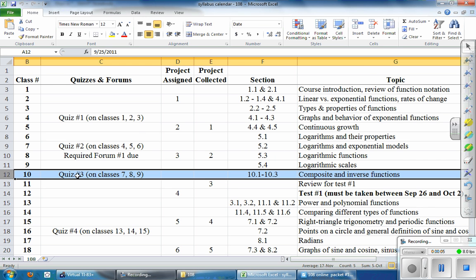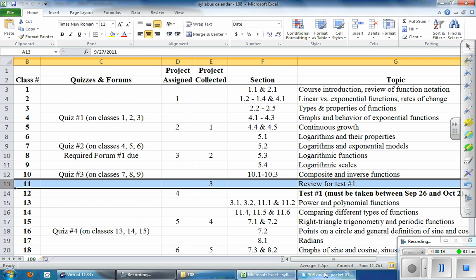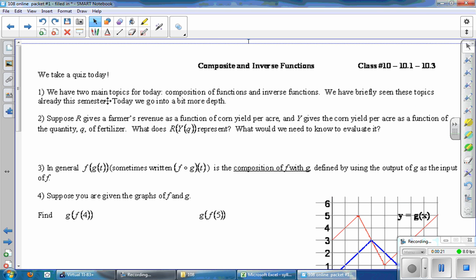Hello everyone. Today we had quiz number three, so hopefully that's finished. We cover composition and inverse functions, which are these sections in your book. You should be working on project three, which is due at whatever date you see here. So let's go ahead and get started. We have two main topics for today: composition of functions and inverse functions. We have briefly seen these topics already this semester. Today we go into a bit more depth.